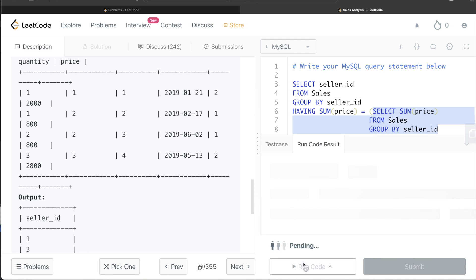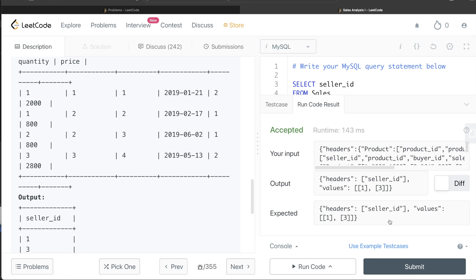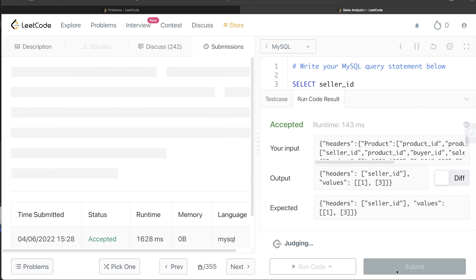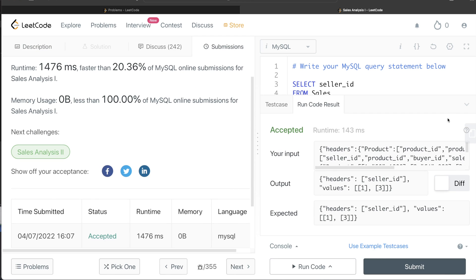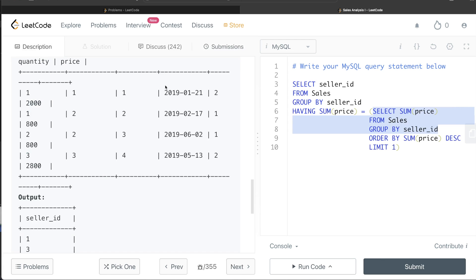This is accepted — our output matches the expected output. Submitting it passes all the test cases. Let me know how you would do this using a common table expression, which is a more logical approach. I just wanted to show how to use a subquery with a HAVING clause here. Let me know if there's a better way, and I hope this video was useful — see you in the next one!